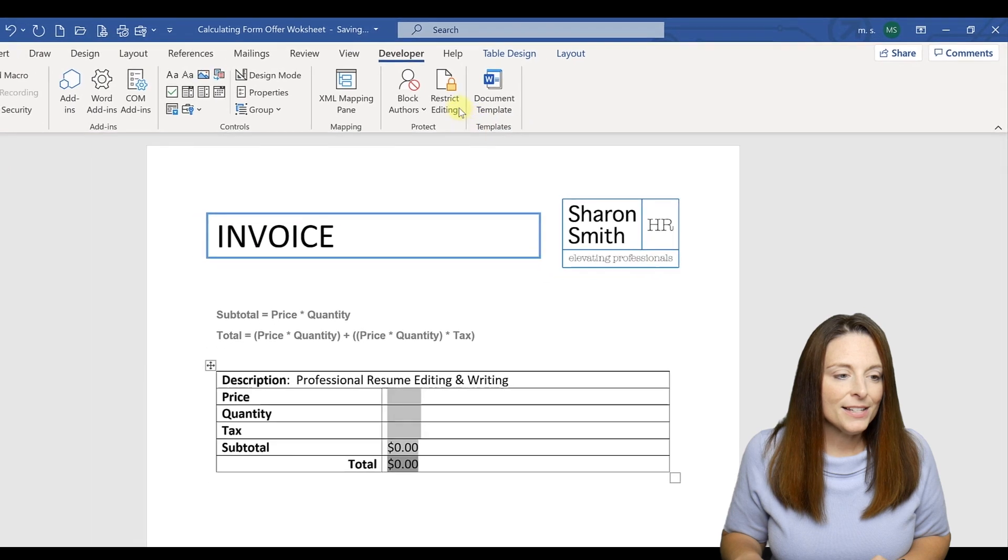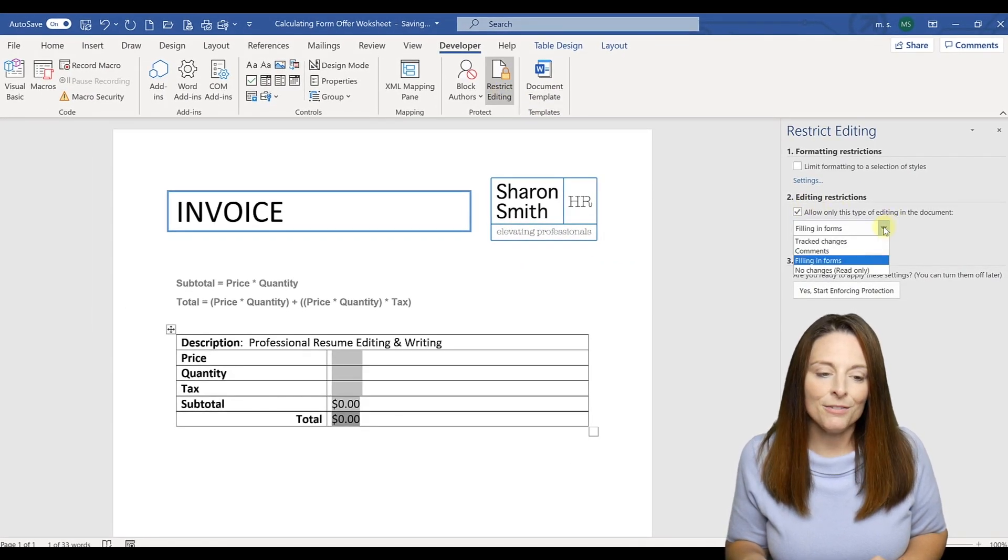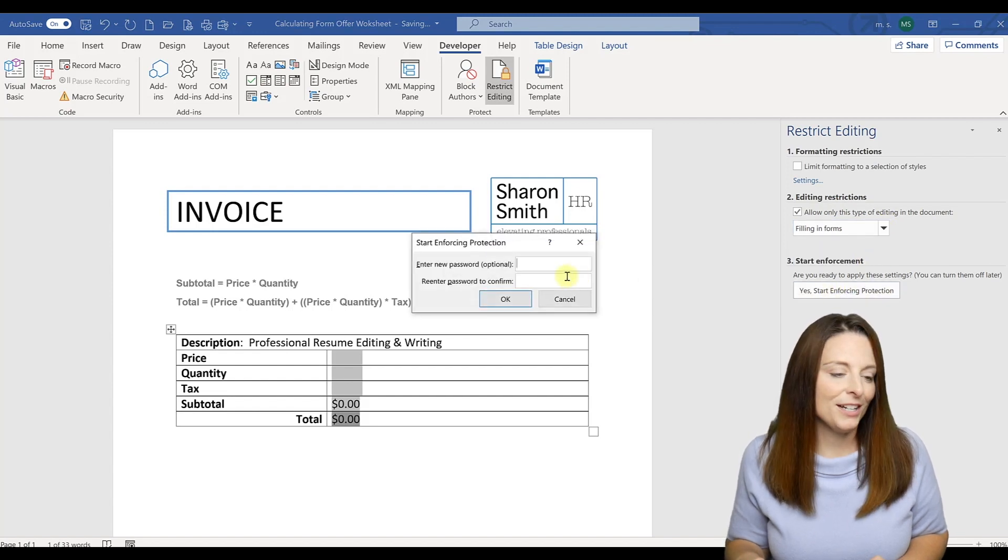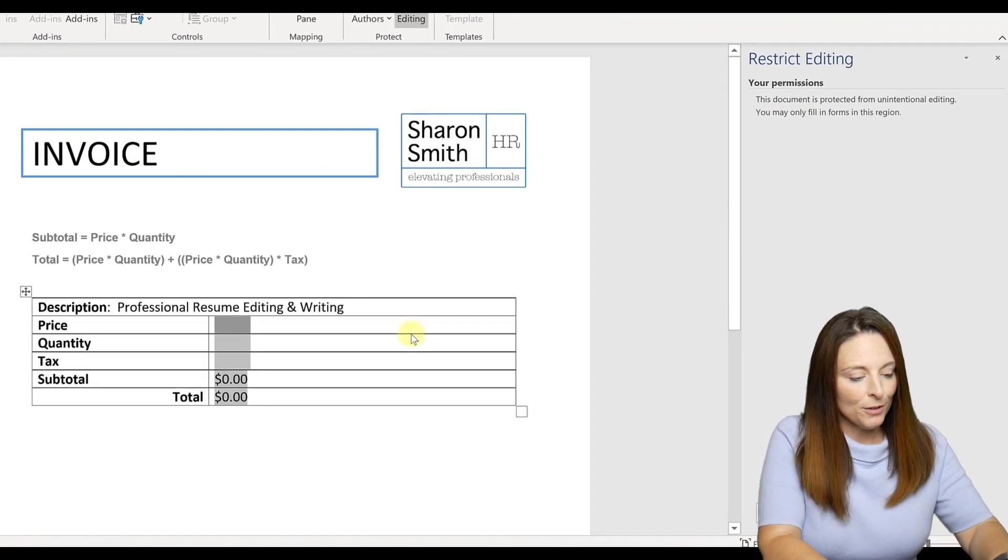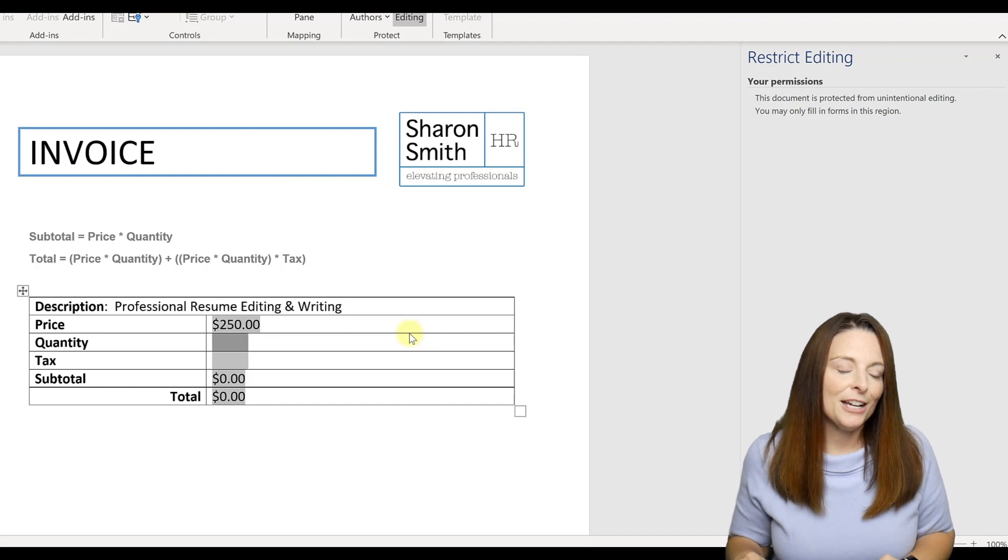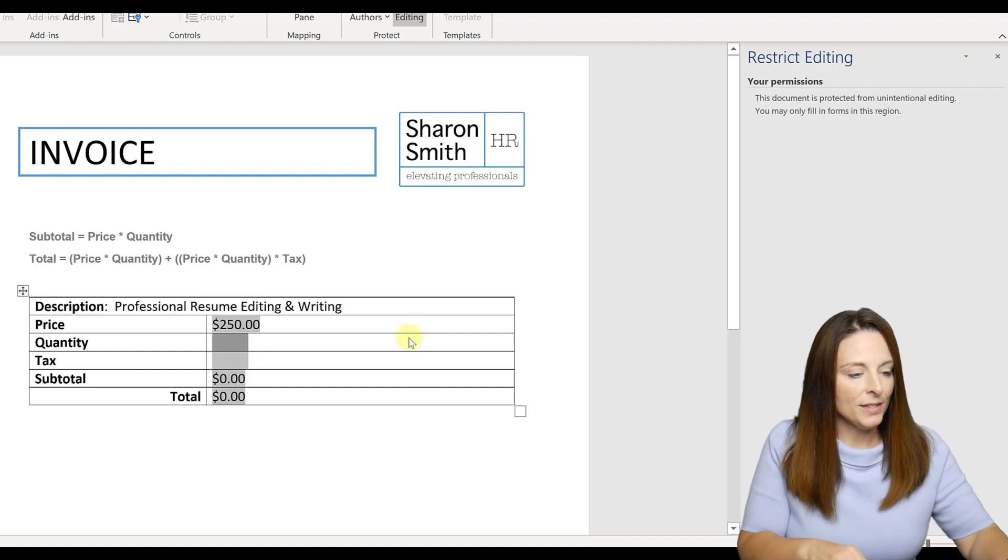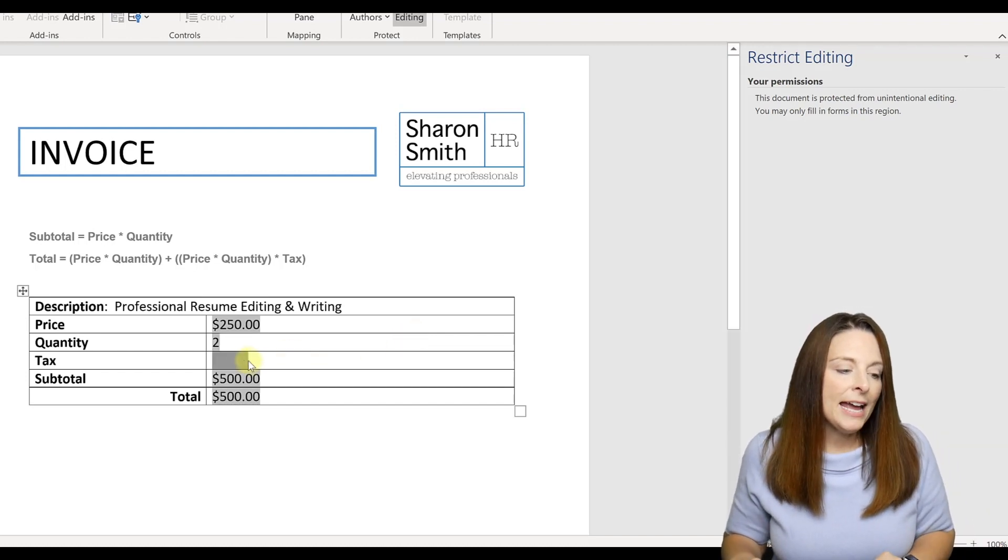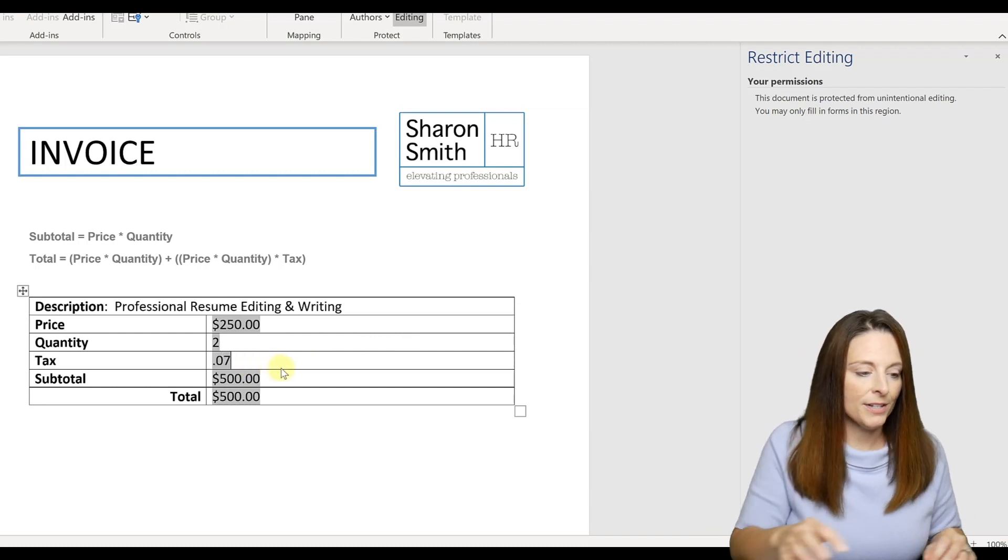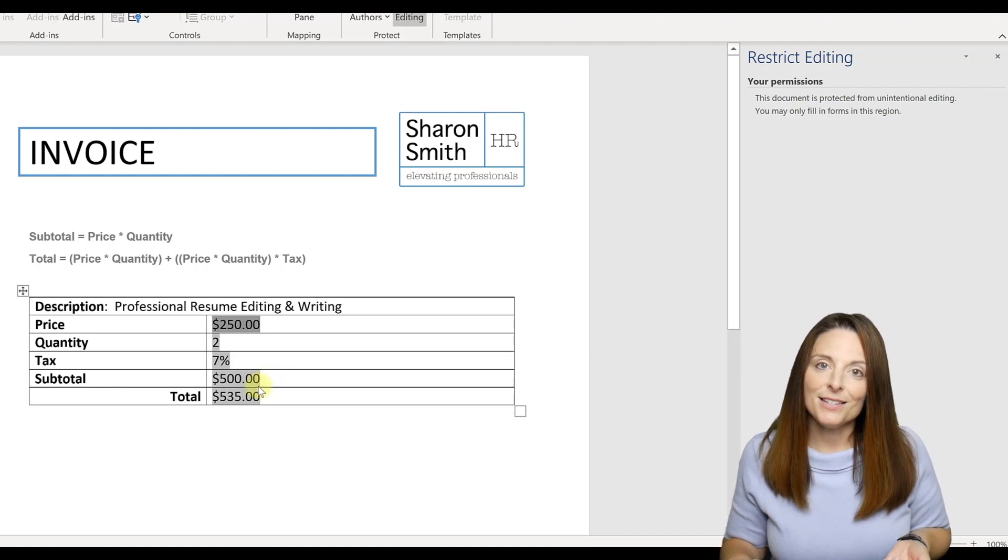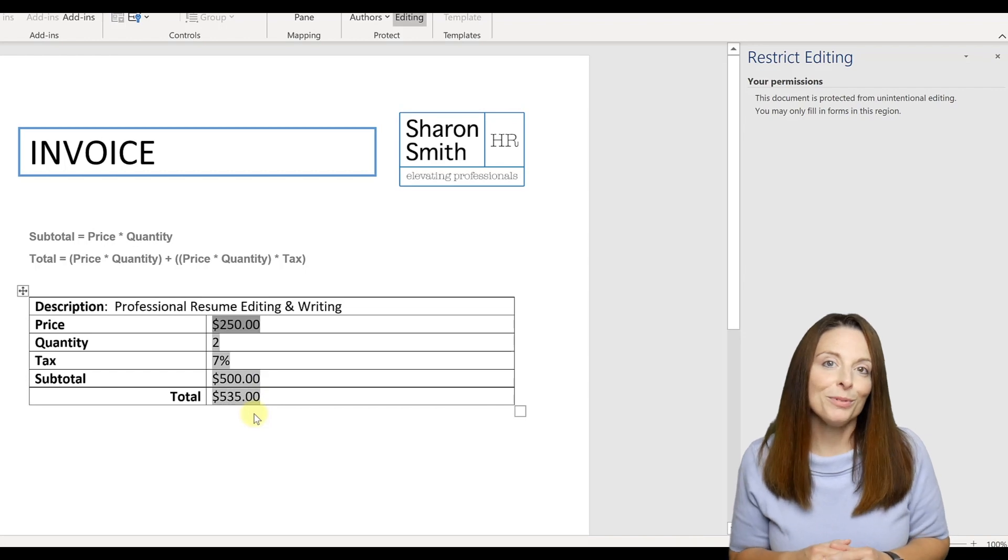Now let's go up and restrict editing on our form. We're going to check box number two with the dropdown, filling in forms and say yes, start enforcing protection. We won't need to put a password since we're just testing our form. For price, we'll put $250, hit Tab. You notice that the dollar format pops up because we've programmed it for that currency format. We'll say quantity of two, hit Tab. And now we can enter in our tax rate. So maybe we'll put .07 for a 7% tax. And when we hit Tab, you'll notice that the subtotal has subtotaled and the grand total is our subtotal plus tax.